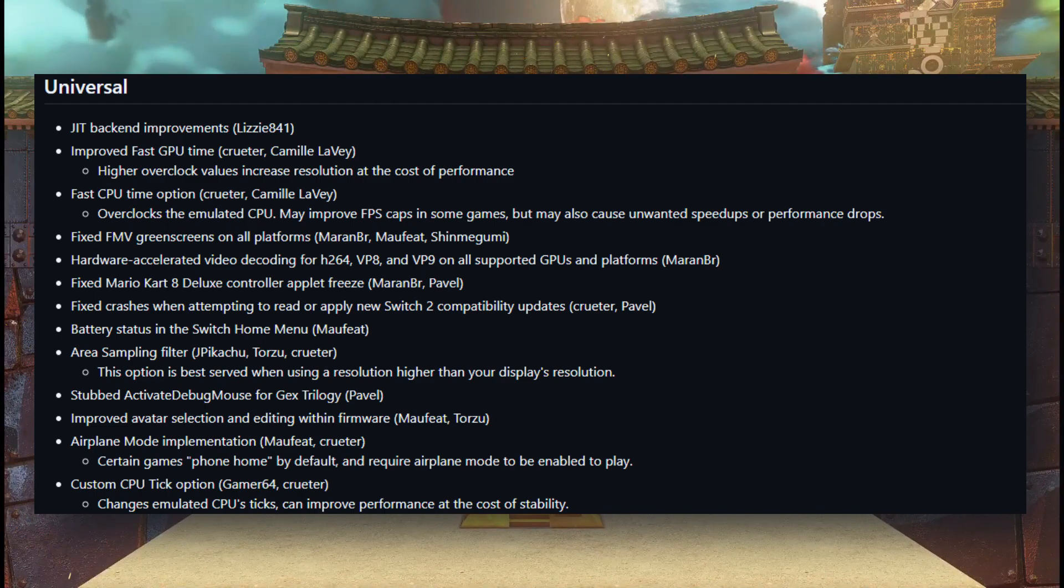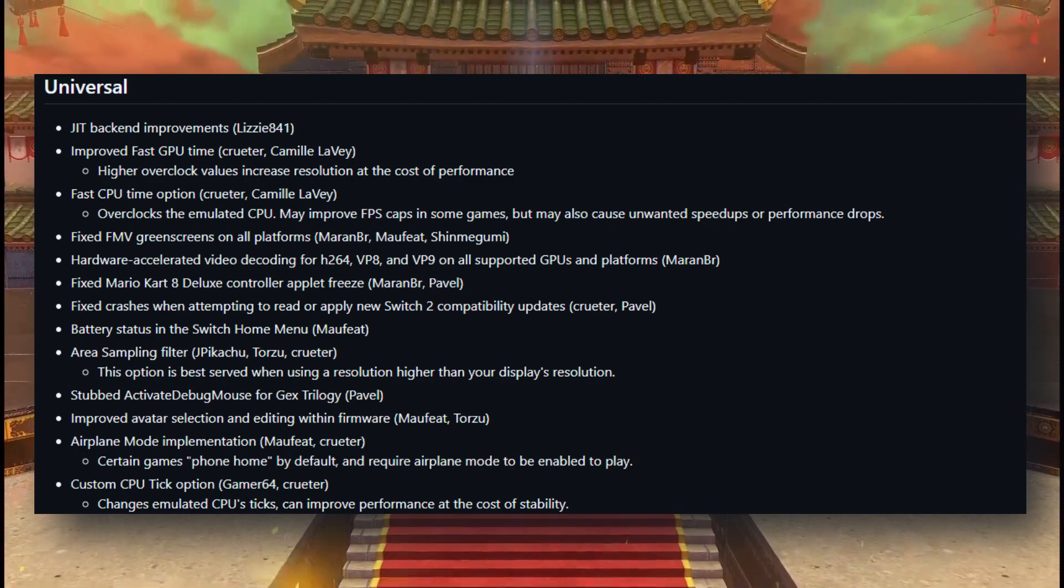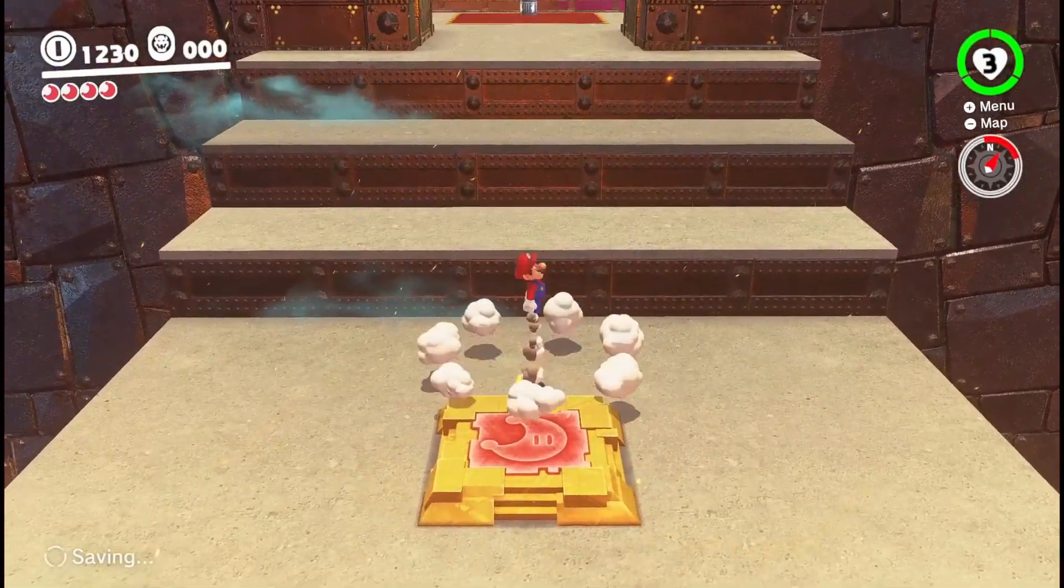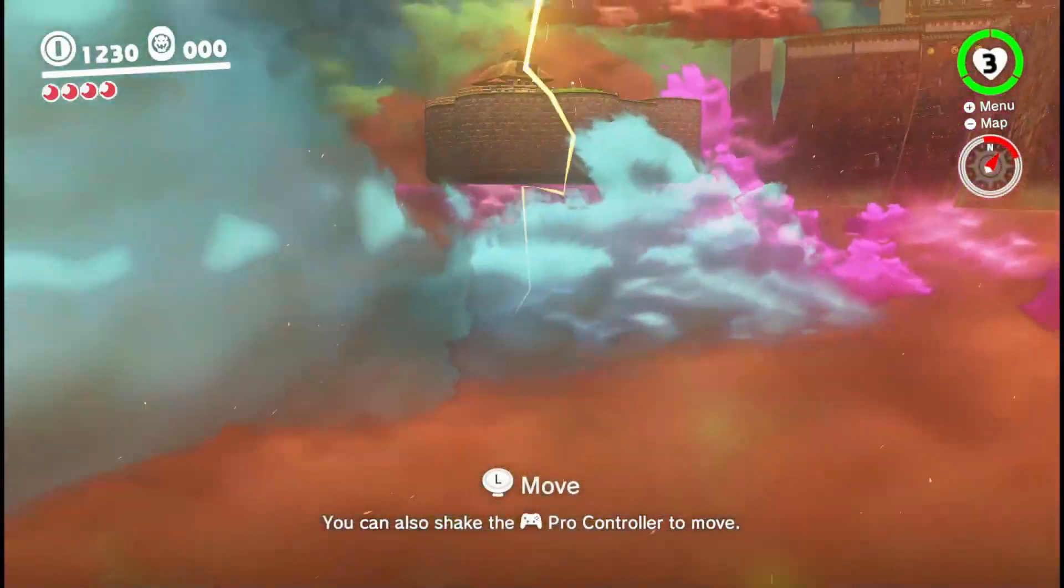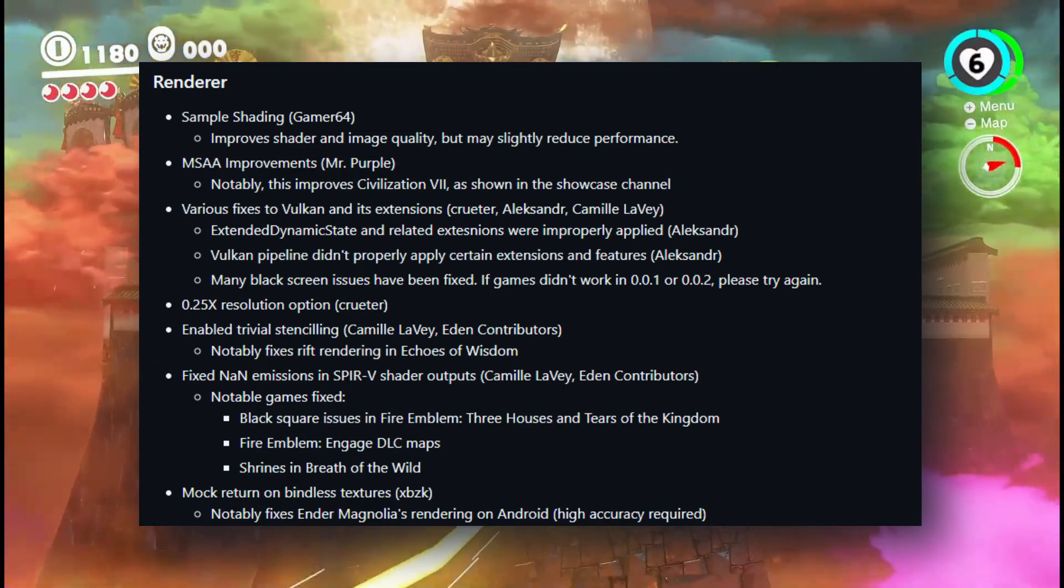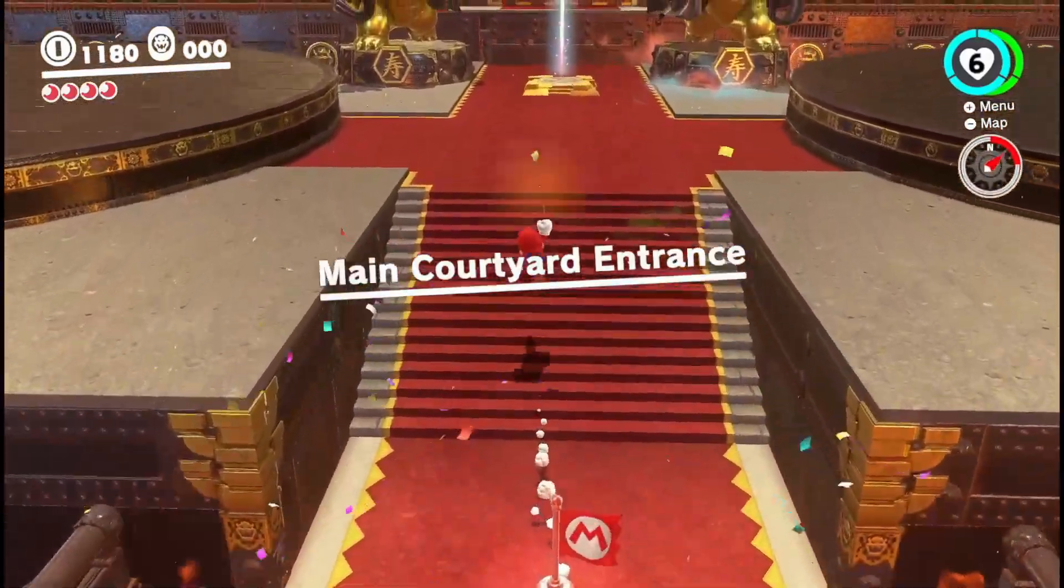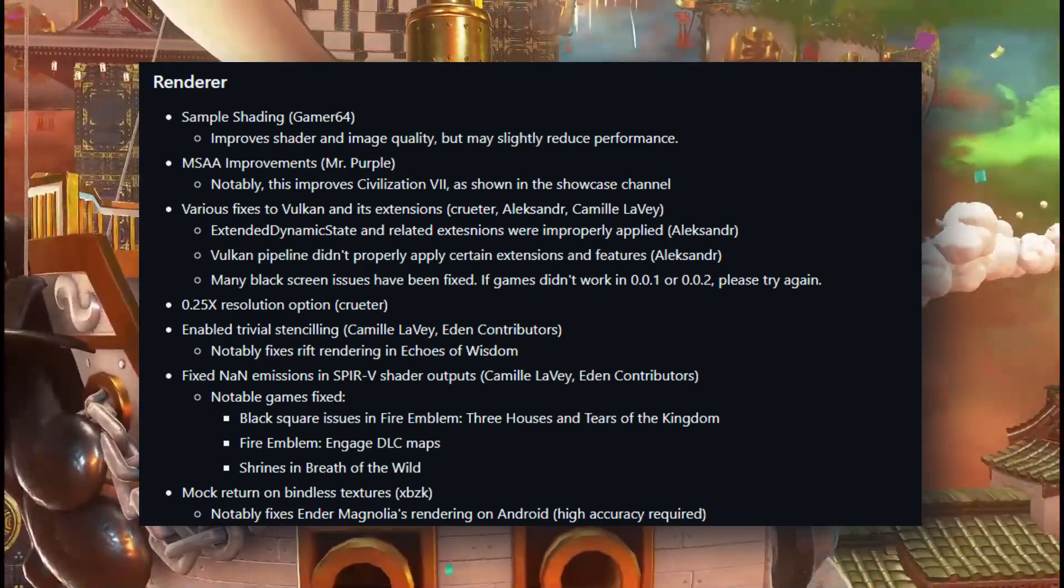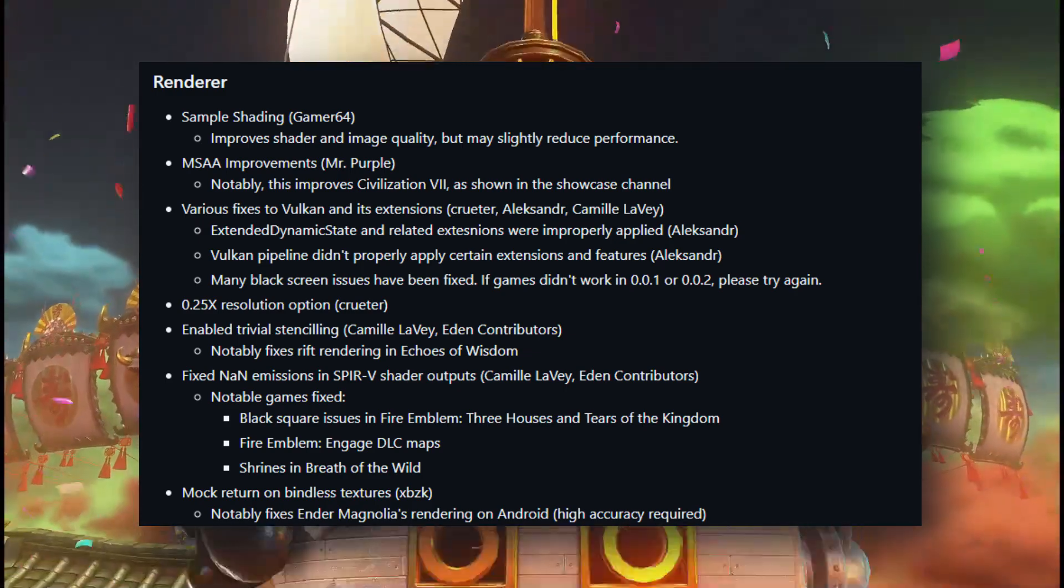Basically the emulator is now way better at translating Switch instructions into stuff your device understands. That means faster performance across the board - loading times, status, and FPS should all feel smoother now. Let's talk about visuals. If you've ever seen black squares, green screens, or blurry graphics, this part is for you. They've fixed the FMV screen bug, improved support for MSAA especially for games like Civilization, added sampling shading which gives your games sharper, higher quality graphics, fixed that annoying bug where certain games just went to a black screen, and now you can even drop the resolution scale to 0.25x, perfect for low-end phones that were struggling before.